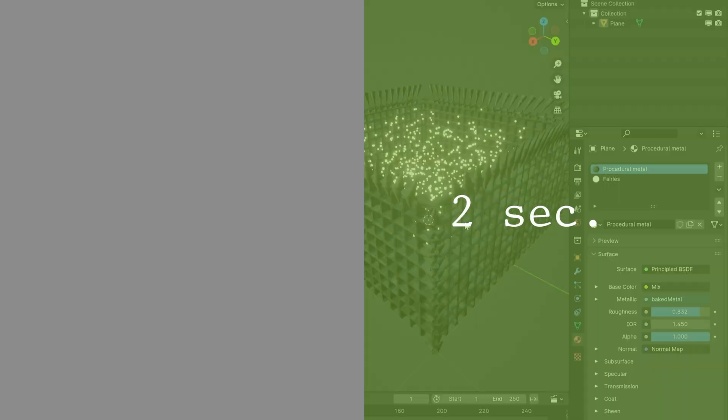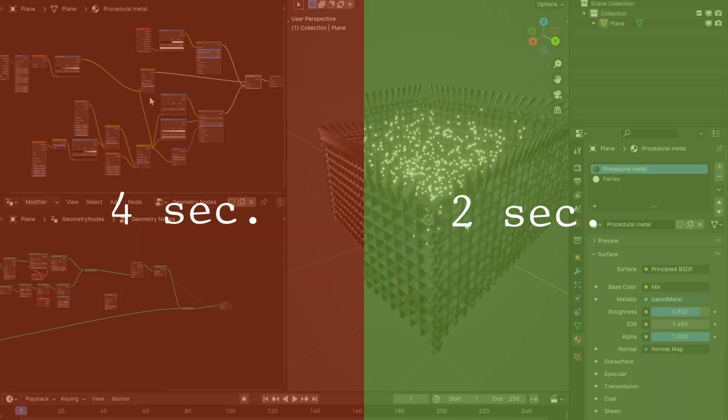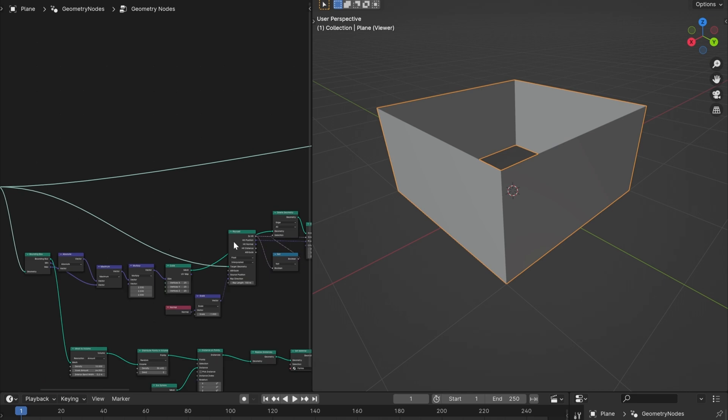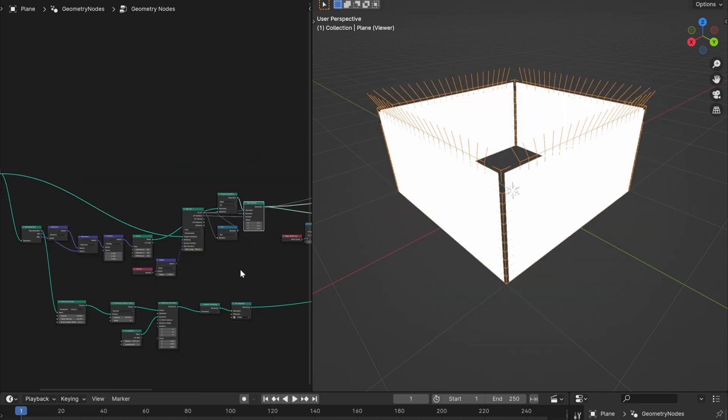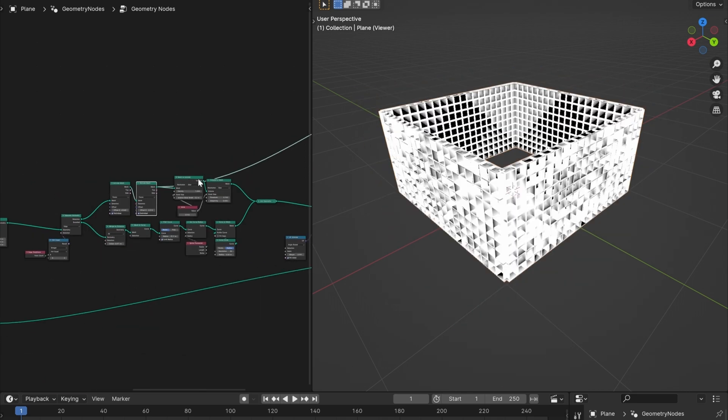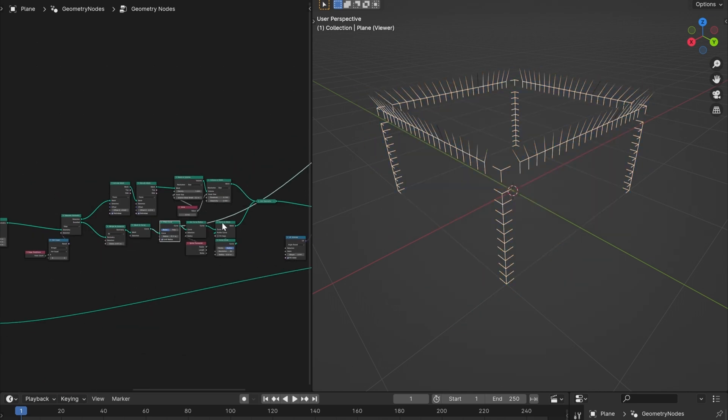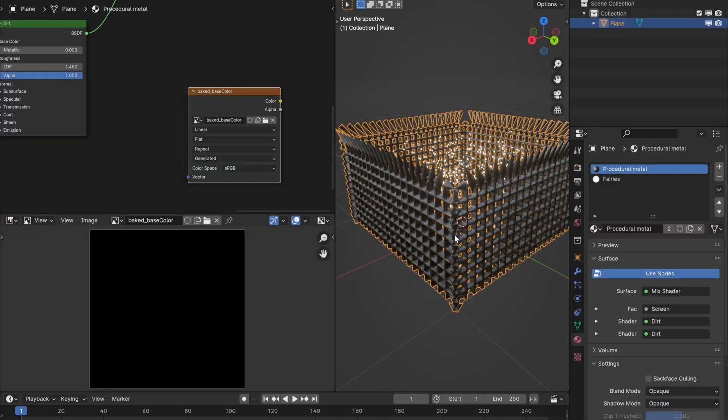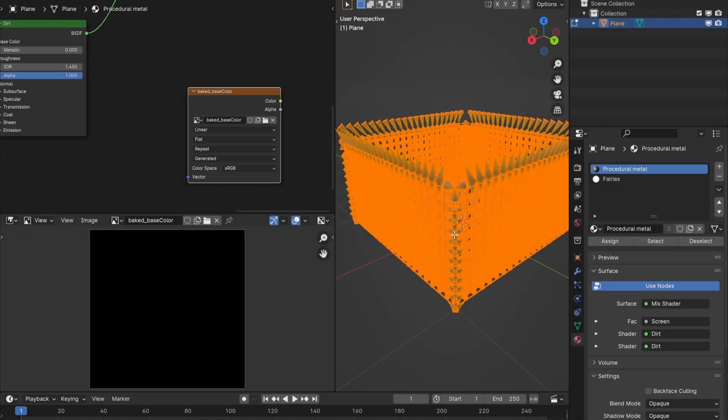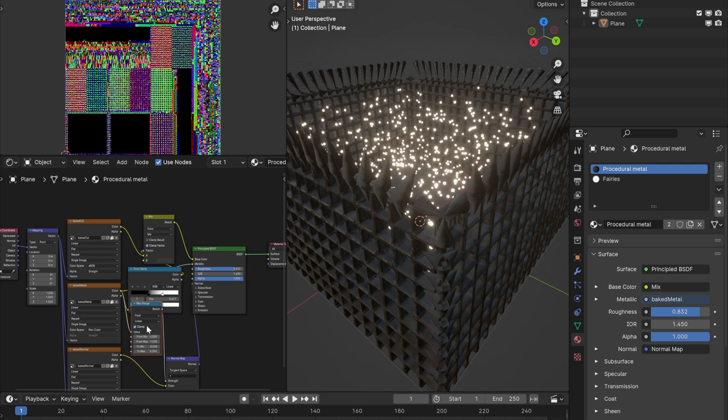But it opens twice as fast. And that's because it doesn't have to build everything from scratch now. It has the geometry and the images stored inside.